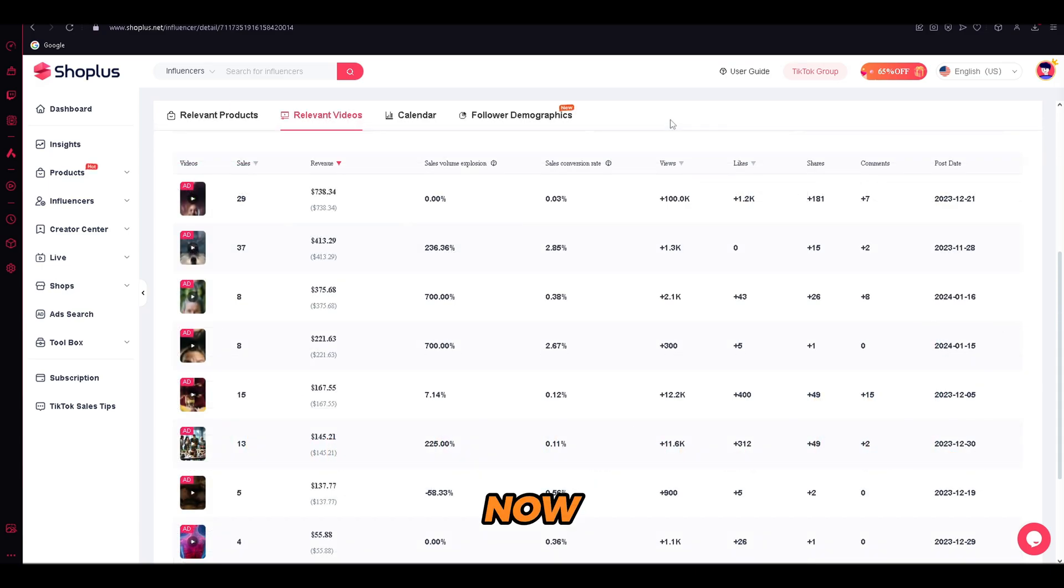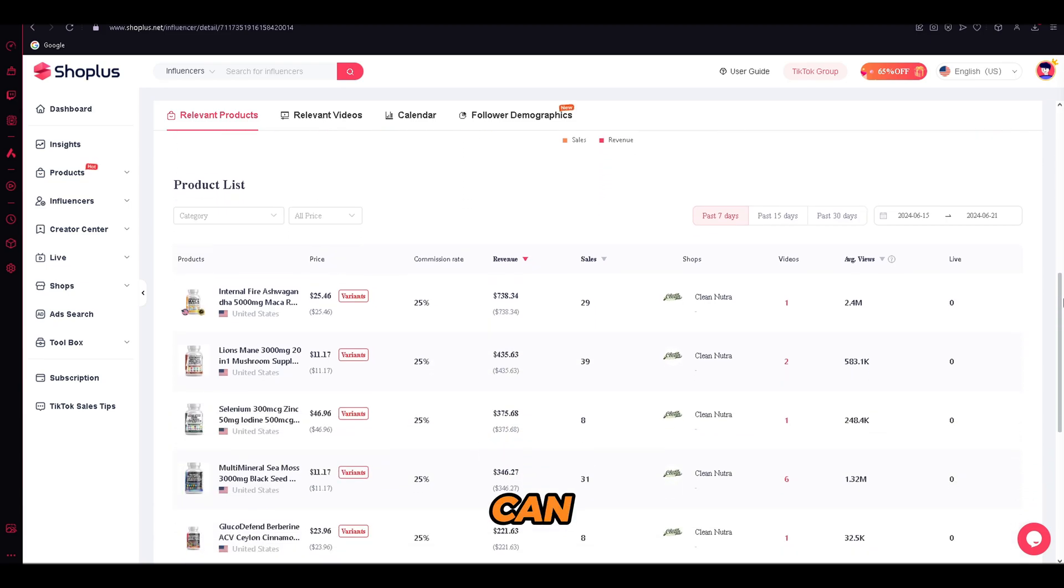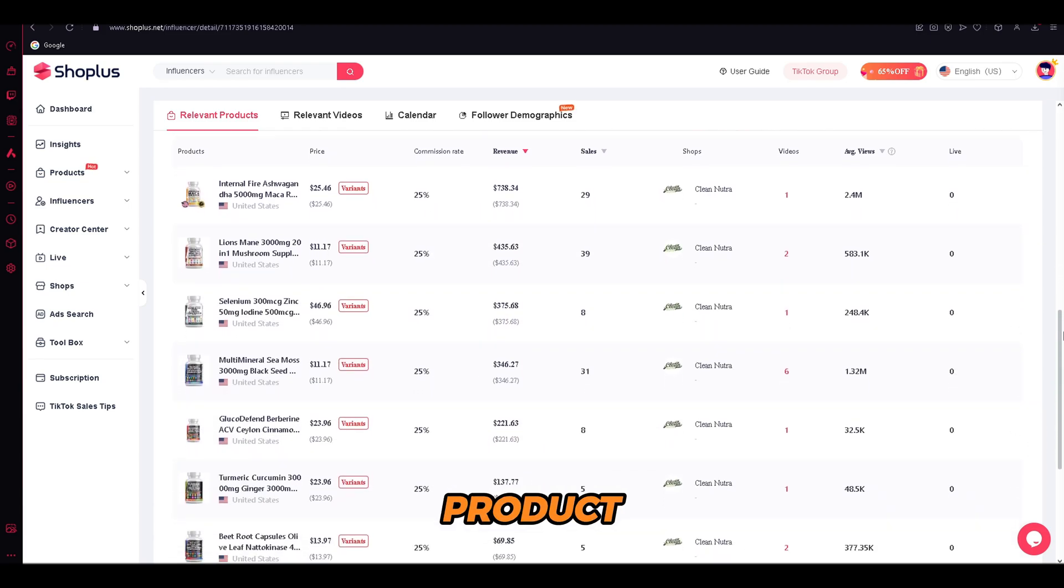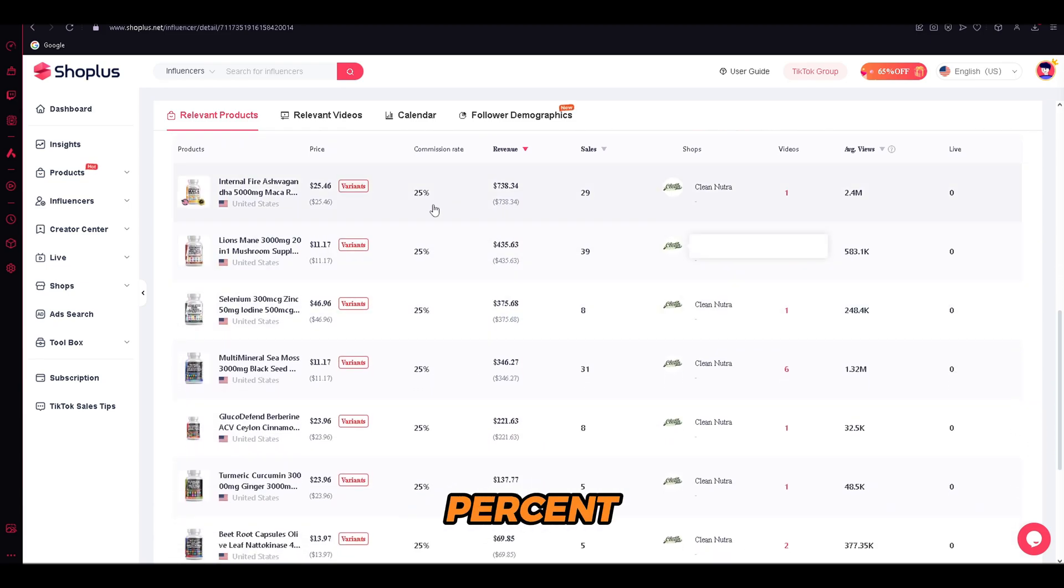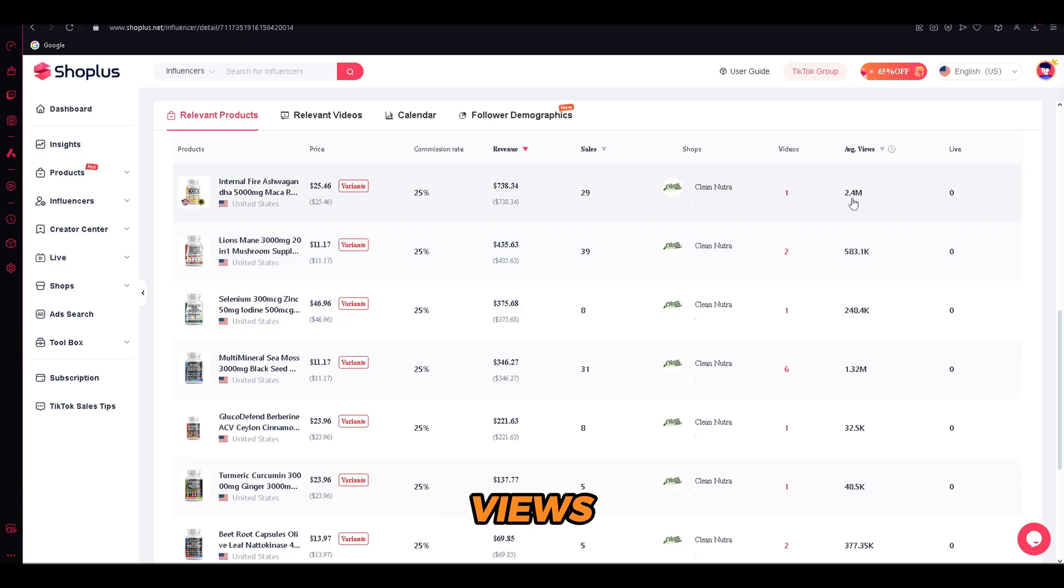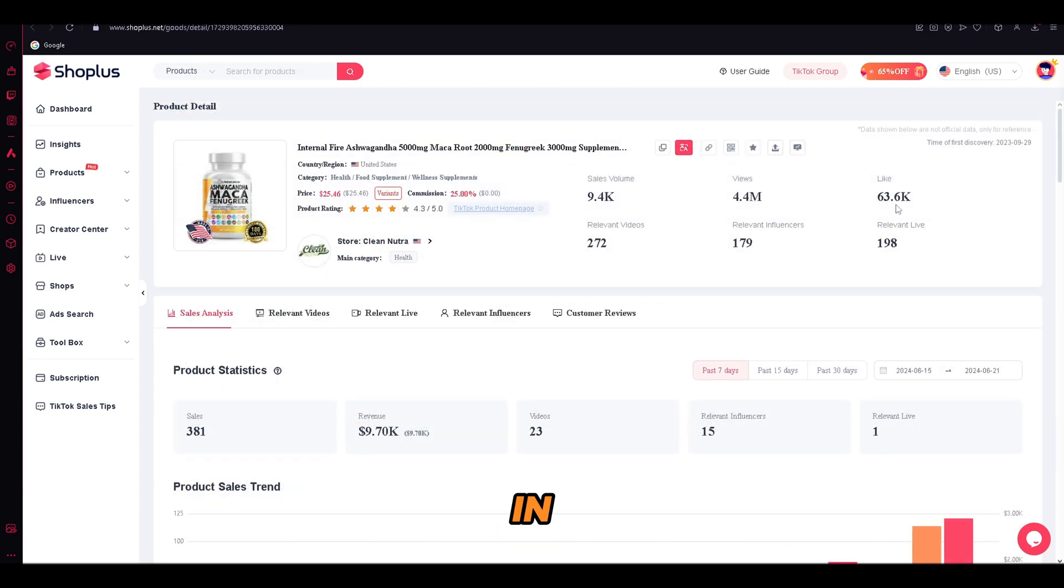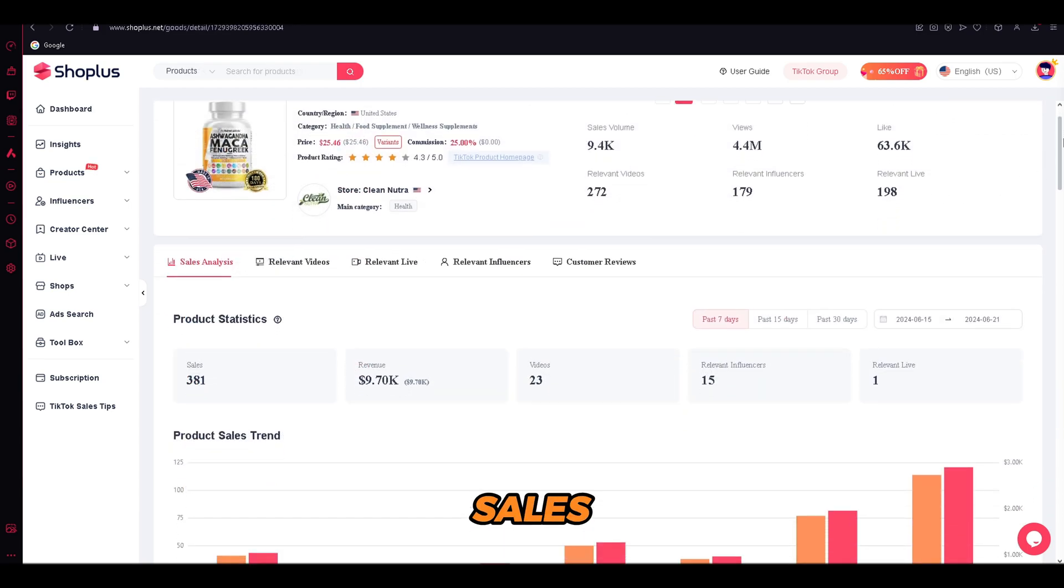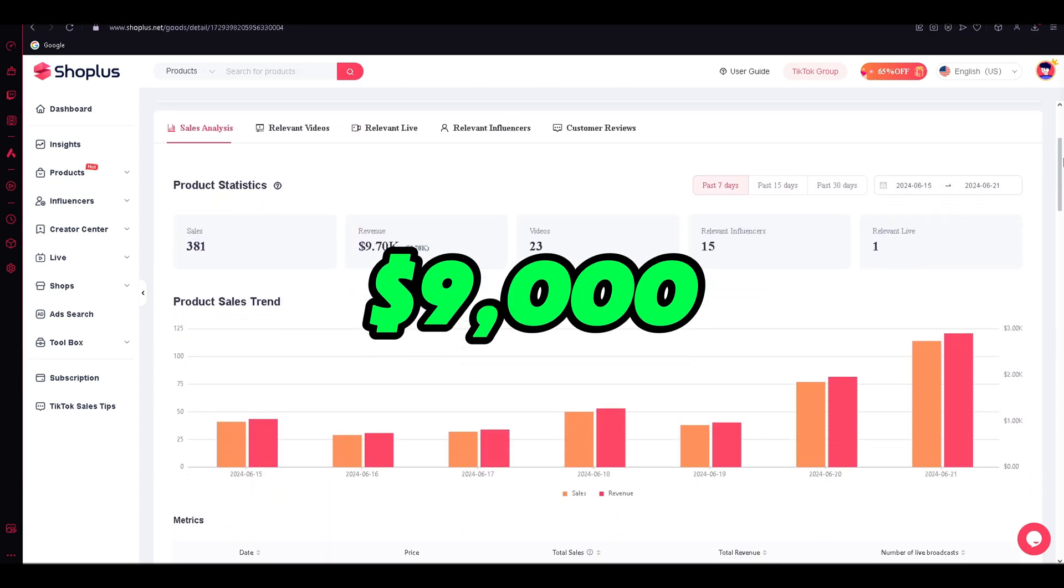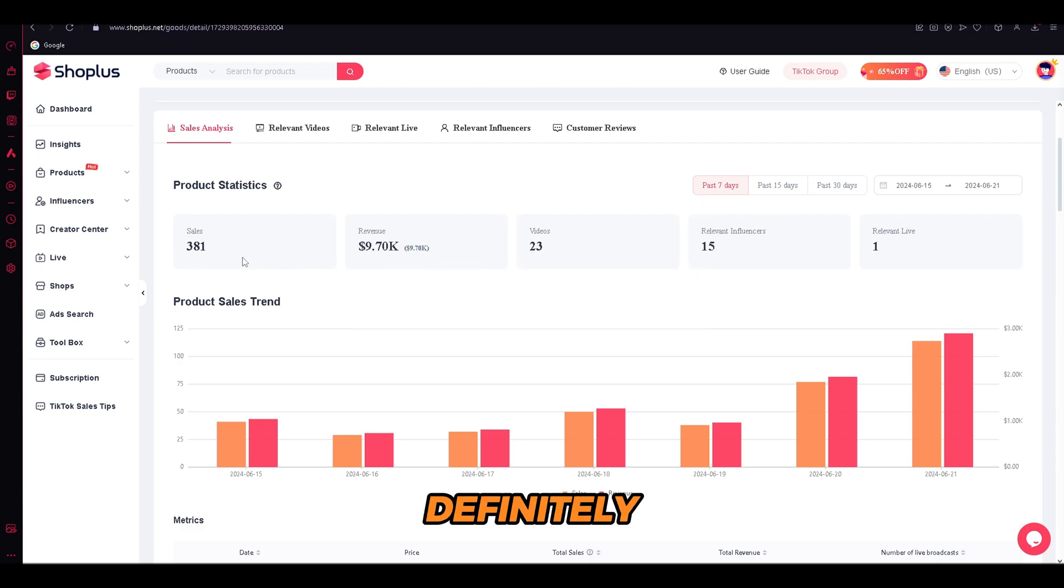Now, what we need to do is we need to open the relevant product section, where we will find similar products. Here we can see the price of the product, the commission percent, and the total revenue. Judging by the revenue amount and the product views, for our shop, this one would be a banger, so we will use this one. In only 7 days, this product has a sales volume of $9,000, with 381 sales in total, so we're definitely choosing this one.